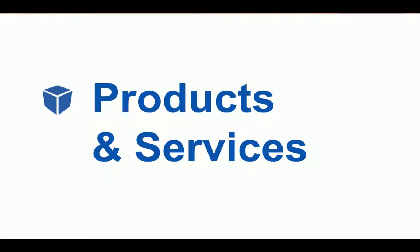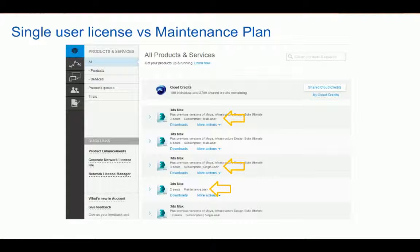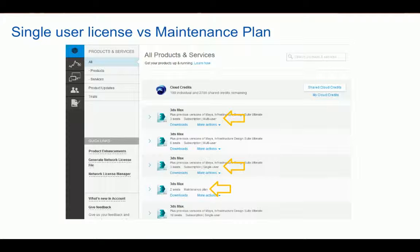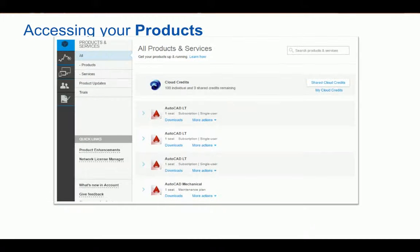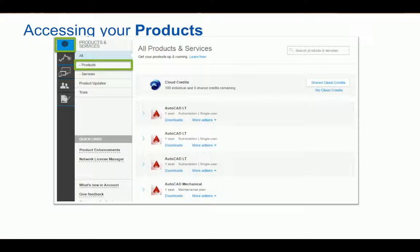Now let's take a look at the Products and Services page. This is the main page for most of the vital account functions like downloading, locating serial numbers, requesting previous versions, and more. With the introduction of the new licensing model, you will see three new terms: Subscription Multi-User for recurring licenses with multiple seats on a network server; Subscription Single-User for recurring licenses assigned to a specific user; and Maintenance Plan for perpetual licenses attached to an annual plan. You can access your products by clicking the Products and Services tab, represented by the cube icon, and filter by Products to get to your desired download faster.